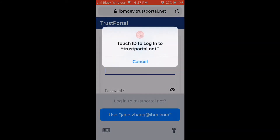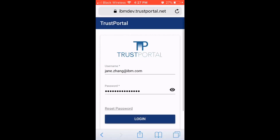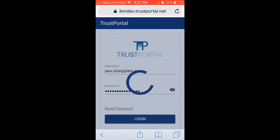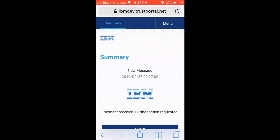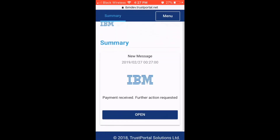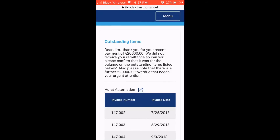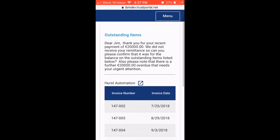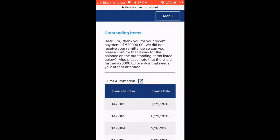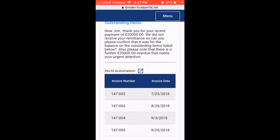This communication can also be configured to use email or even voicemail as required. This SMS has a link to a simple web-based form, powered by Trust Portal, where the customer is asked to respond by identifying which invoices to match.